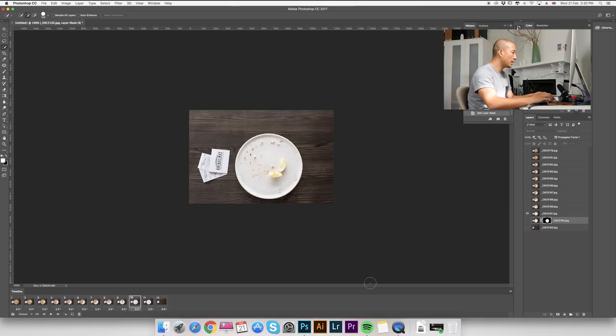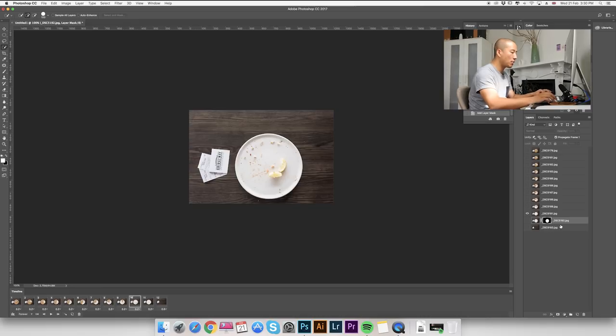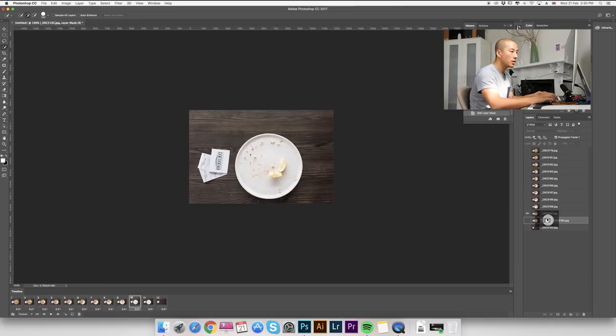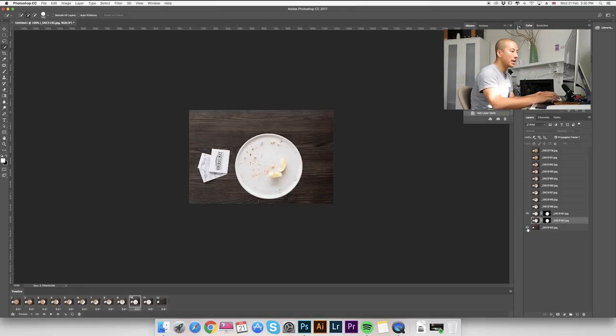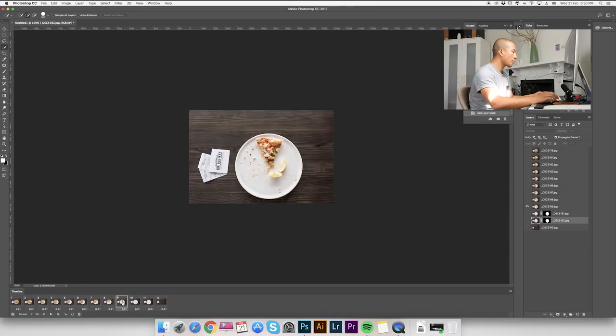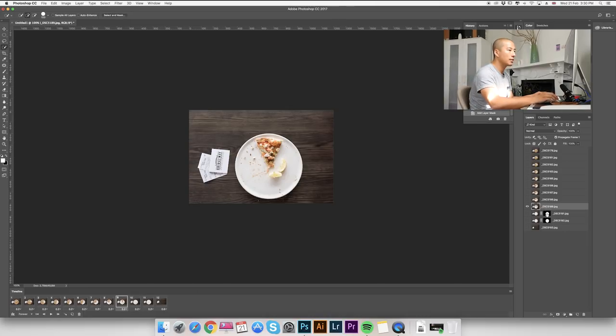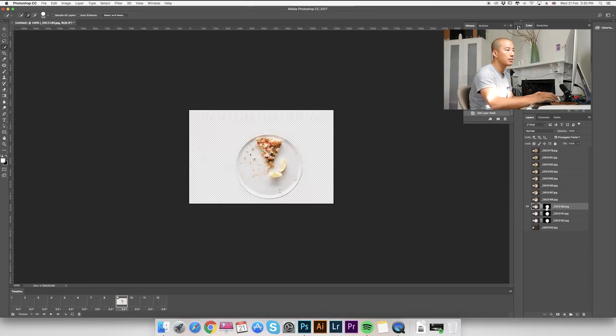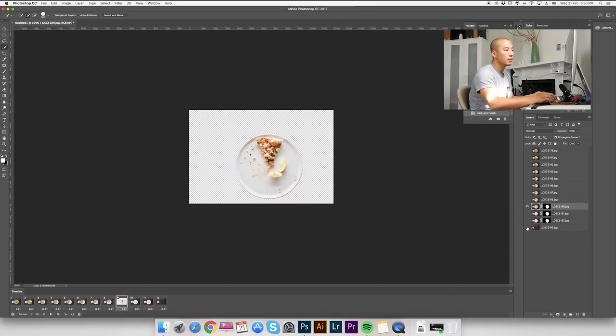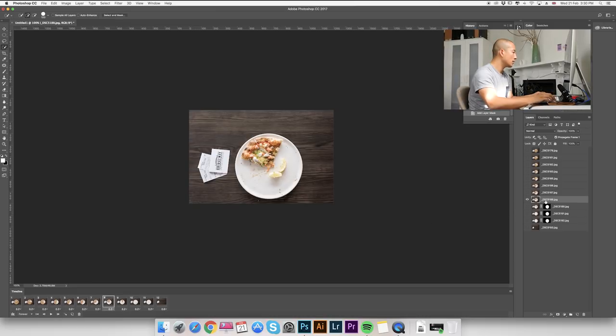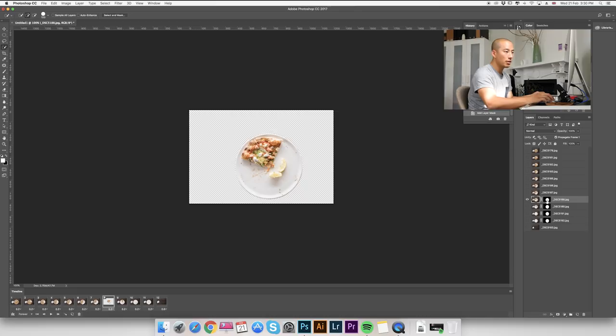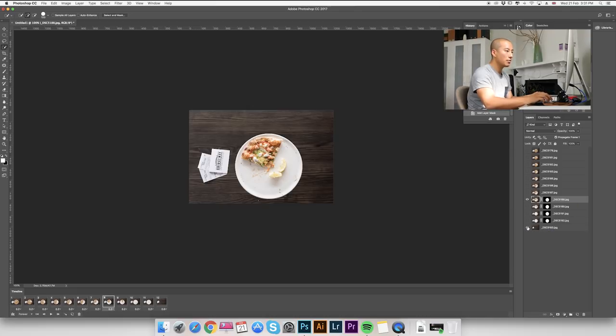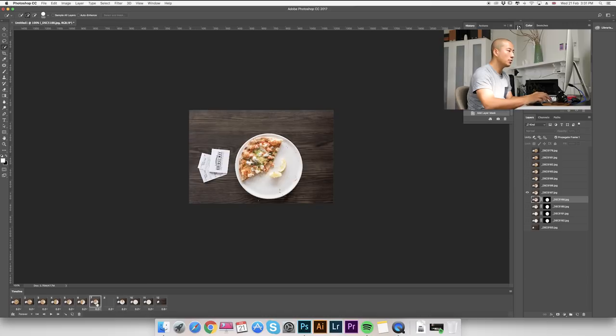And for layer 10, we need to do the same thing. I'm going to copy, press option and drag the layer mask to this layer and make the background layer visible. So we're going to do the same thing on number 9. Drag, visible. Number 8, same thing again. We're going to drag the layer mask and we're going to make the background layer visible.